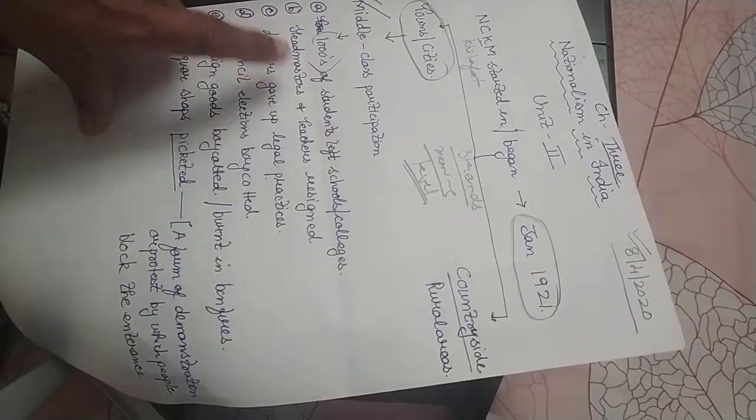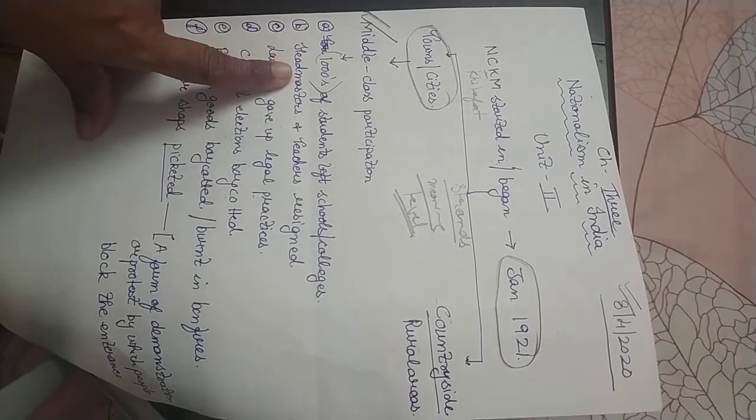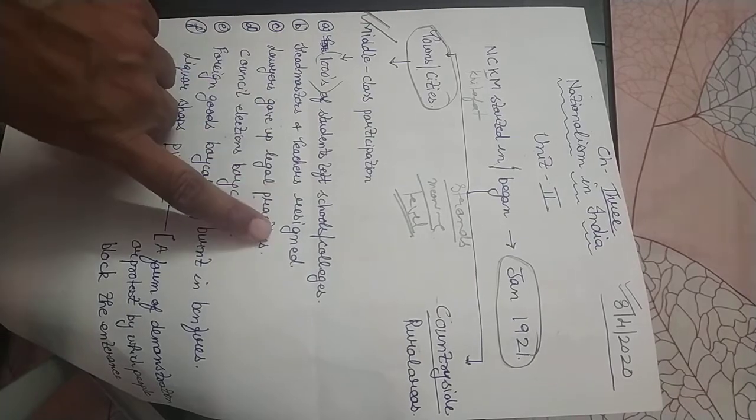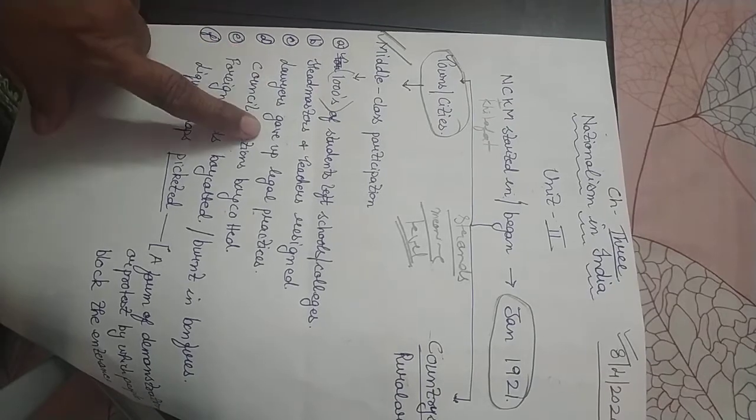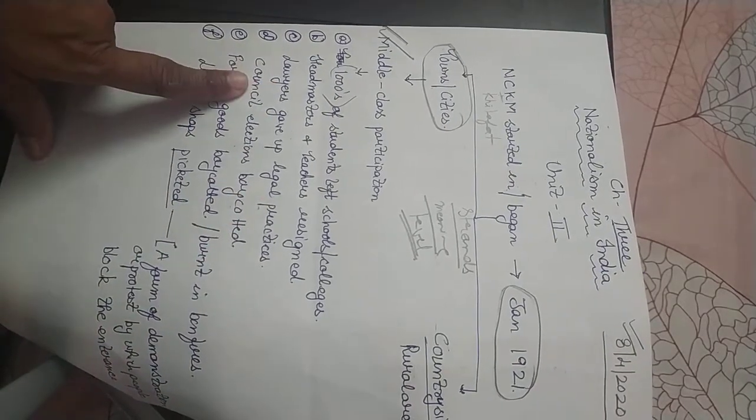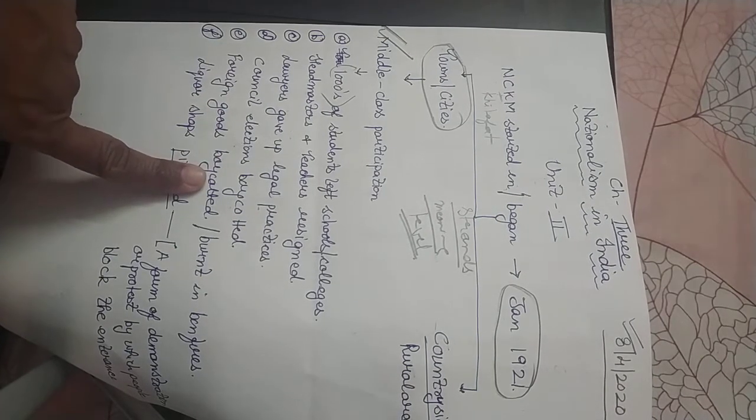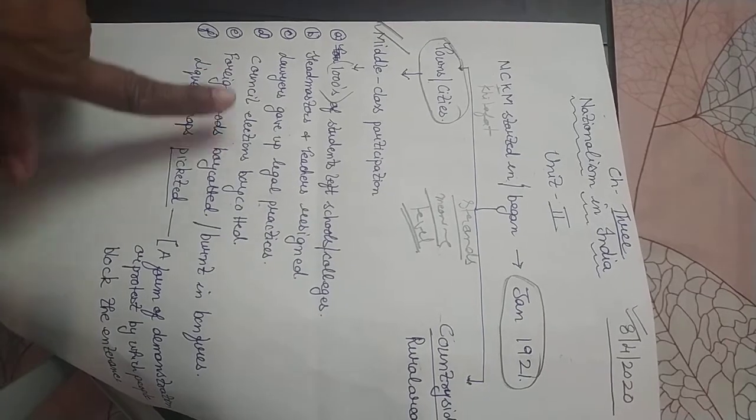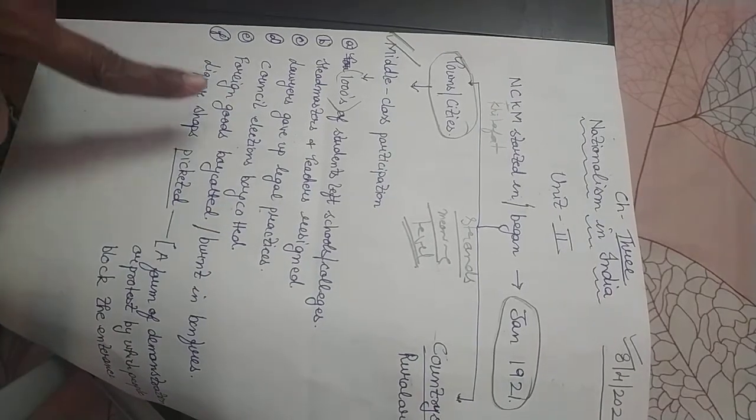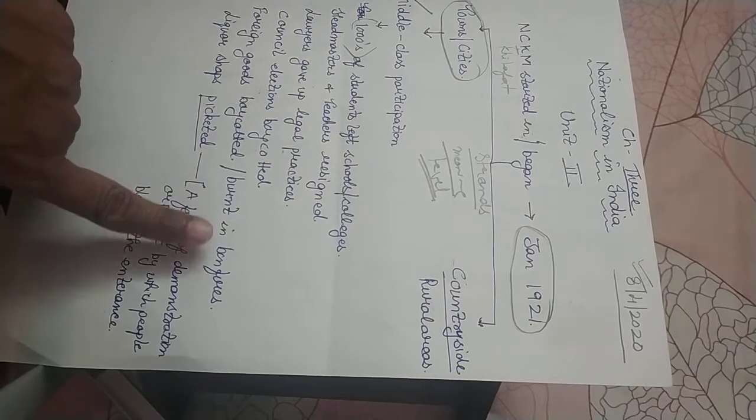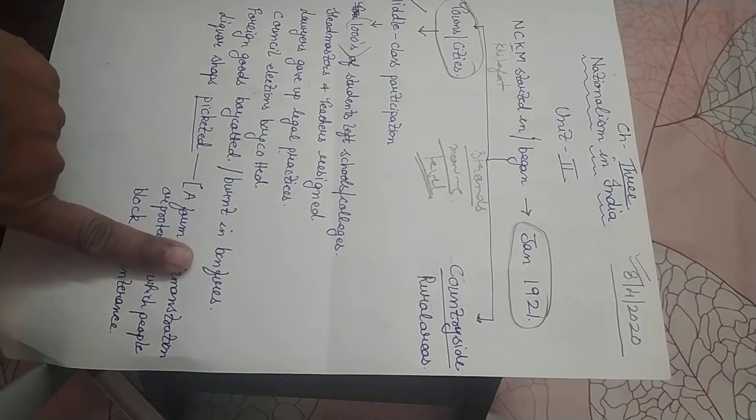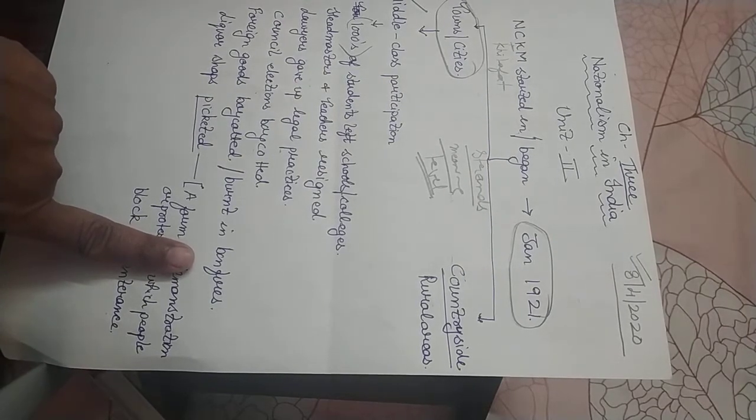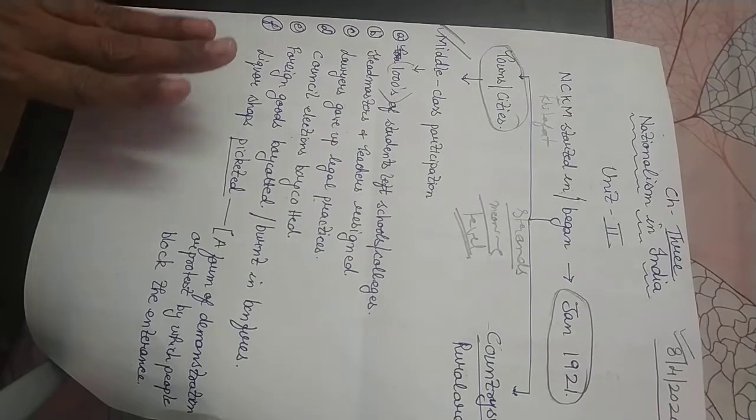Many headmasters and principals resigned from their posts. Similarly, many lawyers gave up their legal practices. Foreign goods were boycotted and burnt in huge bonfires. Remember yesterday I gave you an example from Mahatma Gandhi's life.